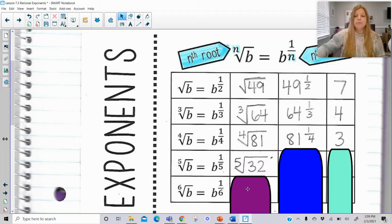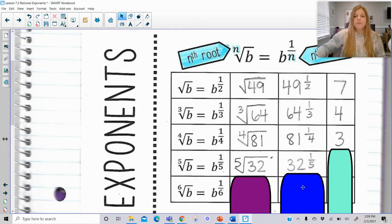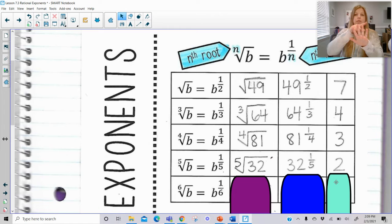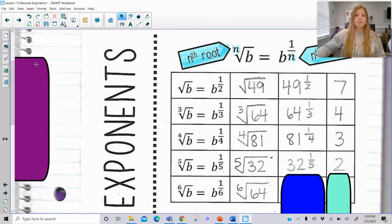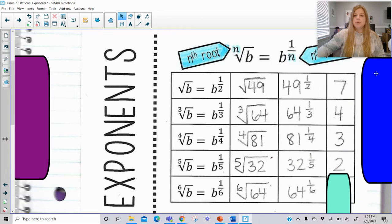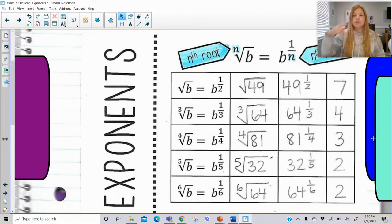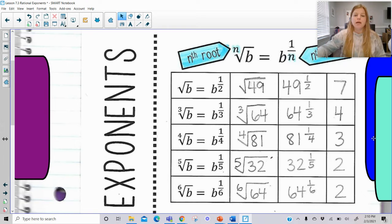The fifth root: if I asked what's the fifth root of 32, it's the same as 32 to the 1/5 power, which is 2, because if I take 2 and multiply 5 times — 2 times 2 times 2 times 2 times 2 — you will get 32. And then the 6th root follows the same idea: 1 in the numerator, and the root in the denominator.